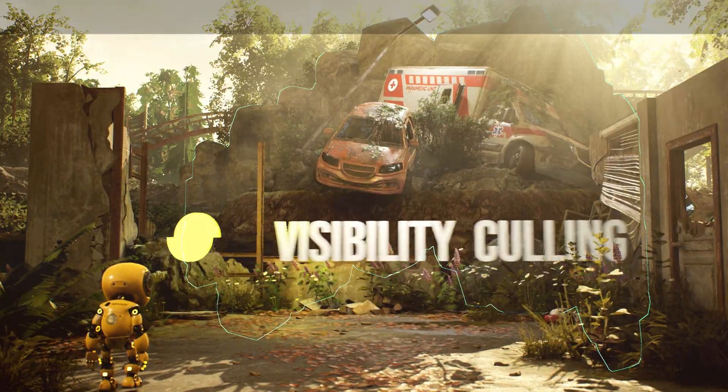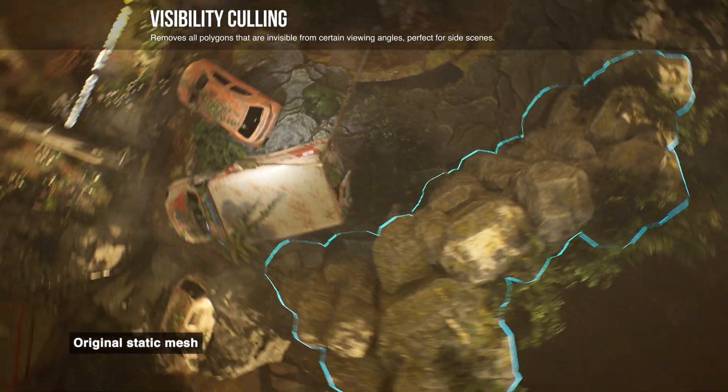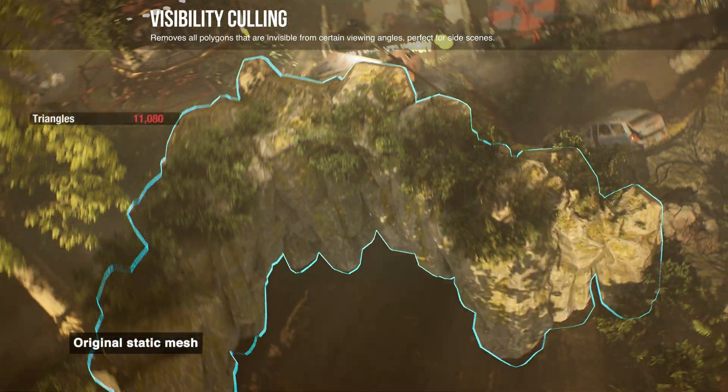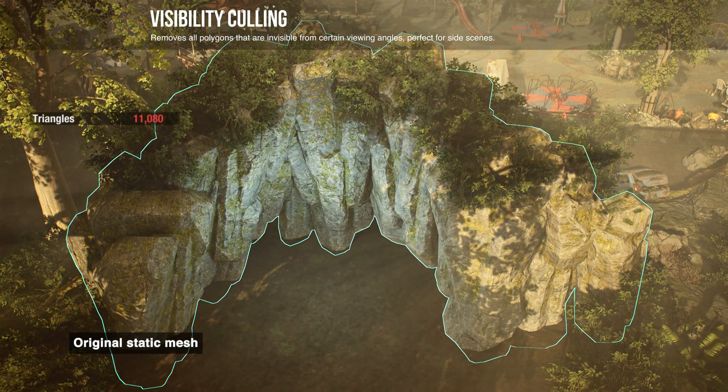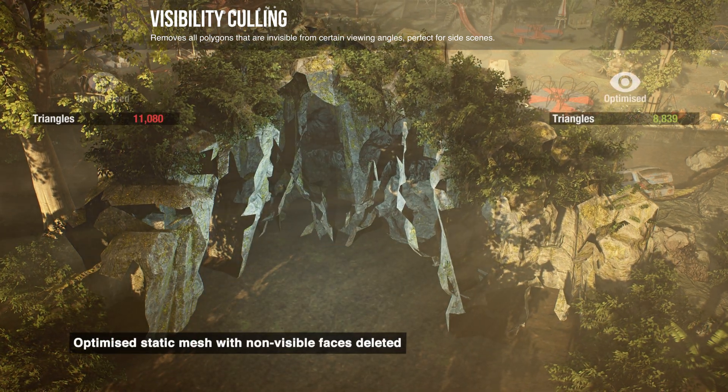Visibility culling removes all polygons that aren't visible from specified camera angles, saving performance.